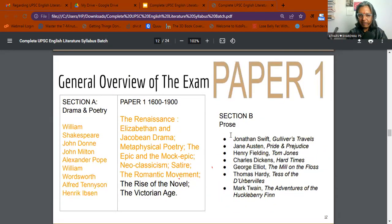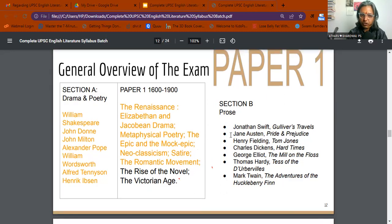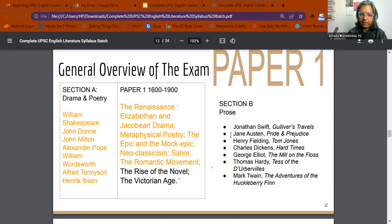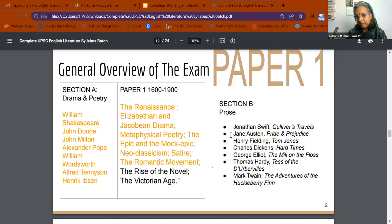In Paper 1, Section A — Drama and Poetry — we have five poets: William Shakespeare, John Donne, John Milton, Alexander Pope, Wordsworth, and Tennyson, plus the playwright Henrik Ibsen with the drama 'The Doll's House.' William Shakespeare has two plays: King Lear and The Tempest. So five poets, two playwrights. In Section B — the Prose section — we have seven novels: Jonathan Swift's Gulliver's Travels, Pride and Prejudice, Tom Jones, Hard Times, Mill on the Floss, Tess of the d'Urbervilles, and Adventures of Huckleberry Finn. Very neatly divided, and most of these texts we are already familiar with.